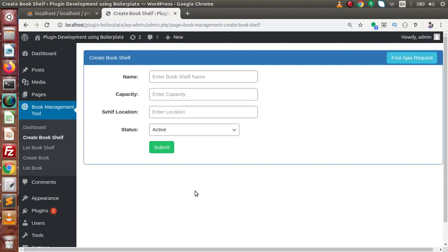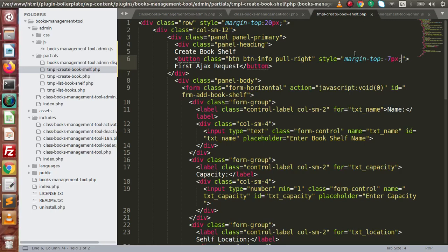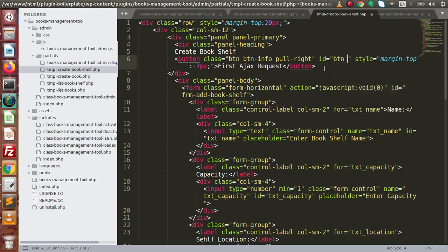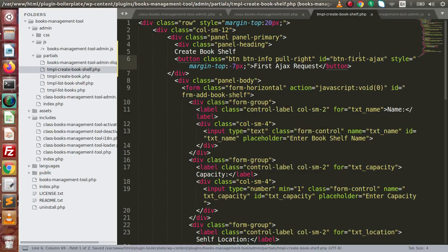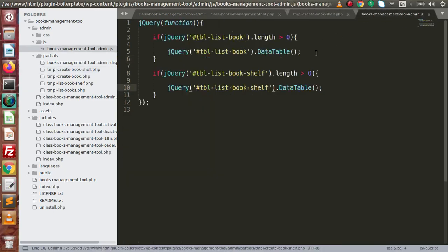Now let's create an id for this button. Set the id attribute to btn_first_ajax. Copy this button id, go back to our JavaScript file inside the js folder.